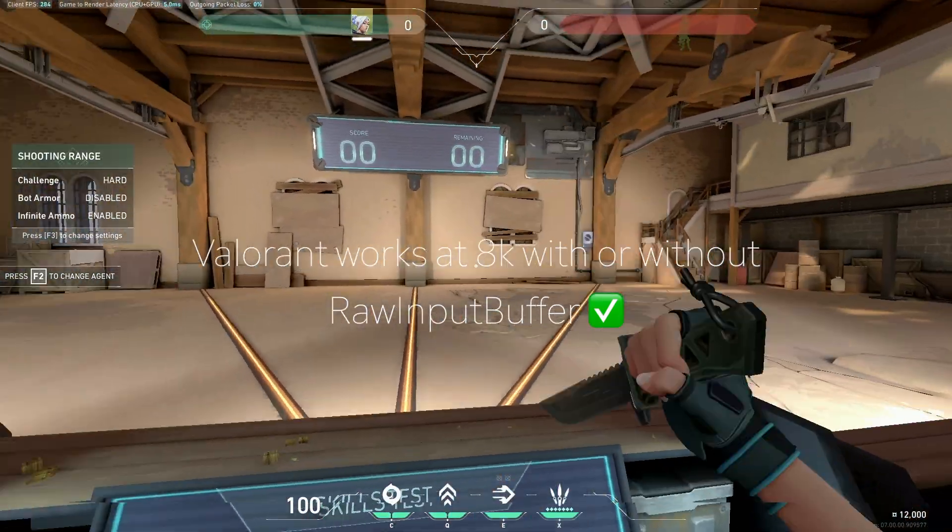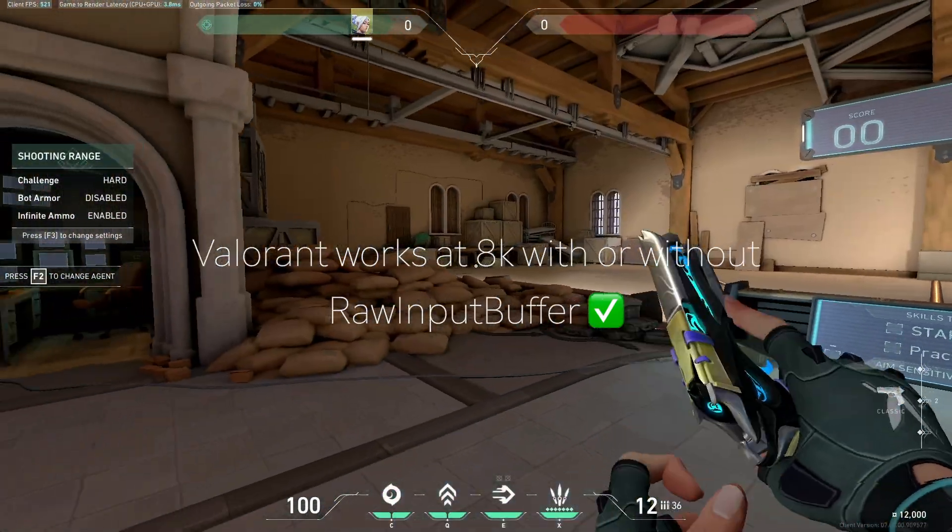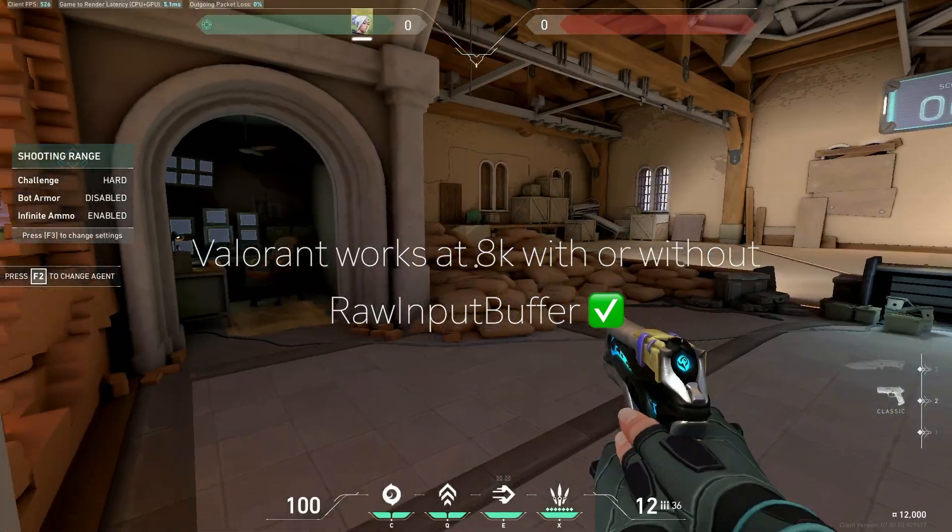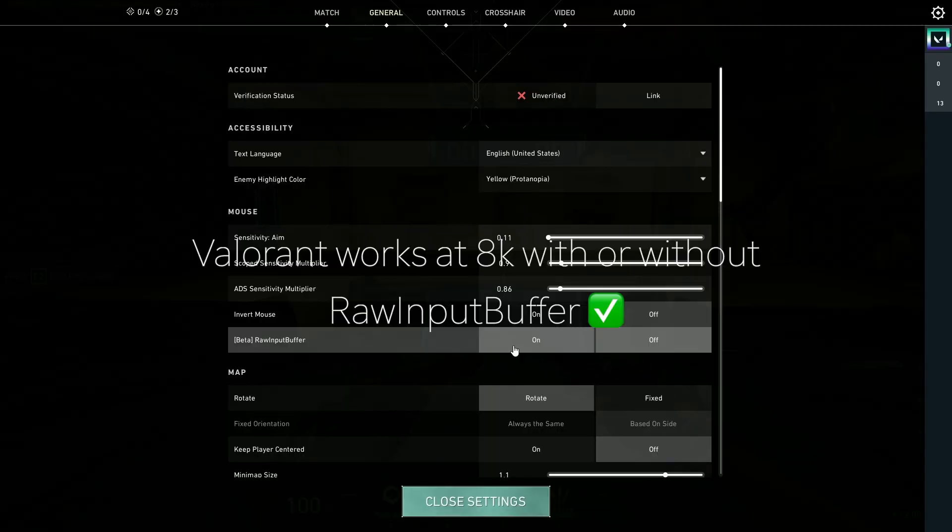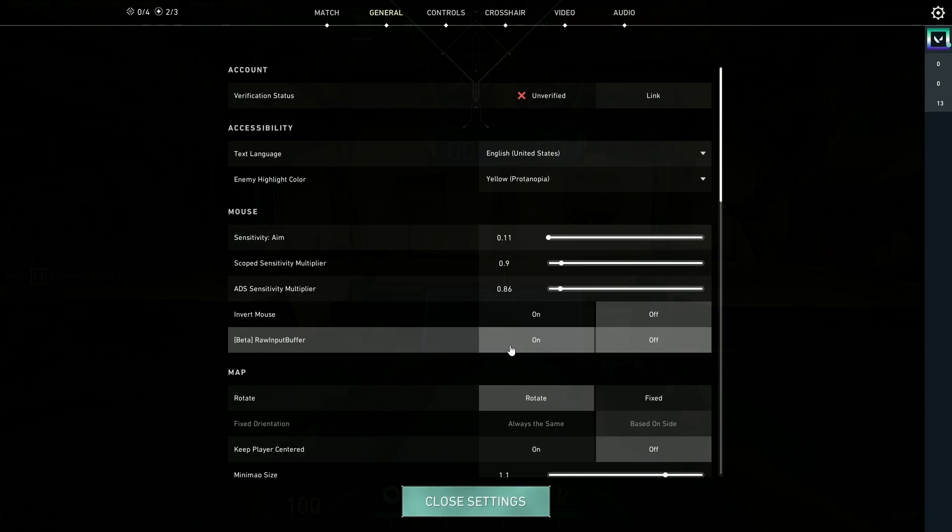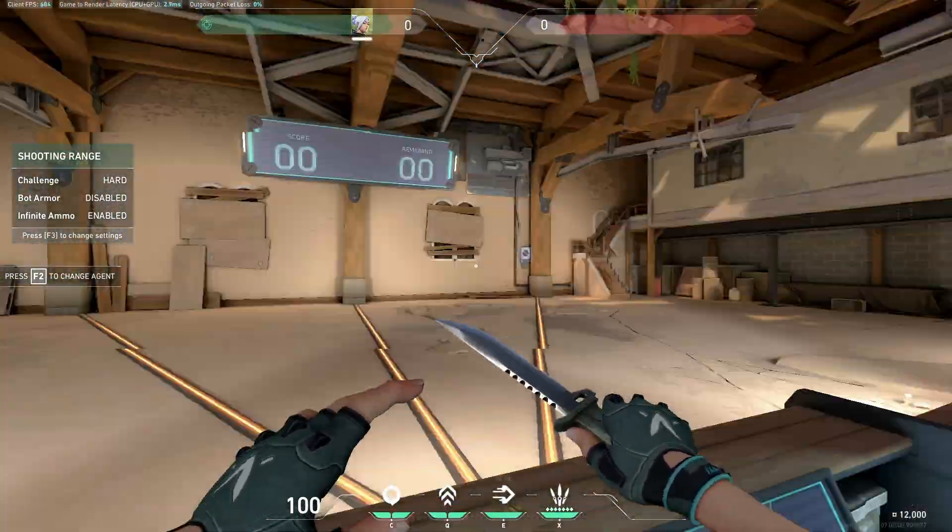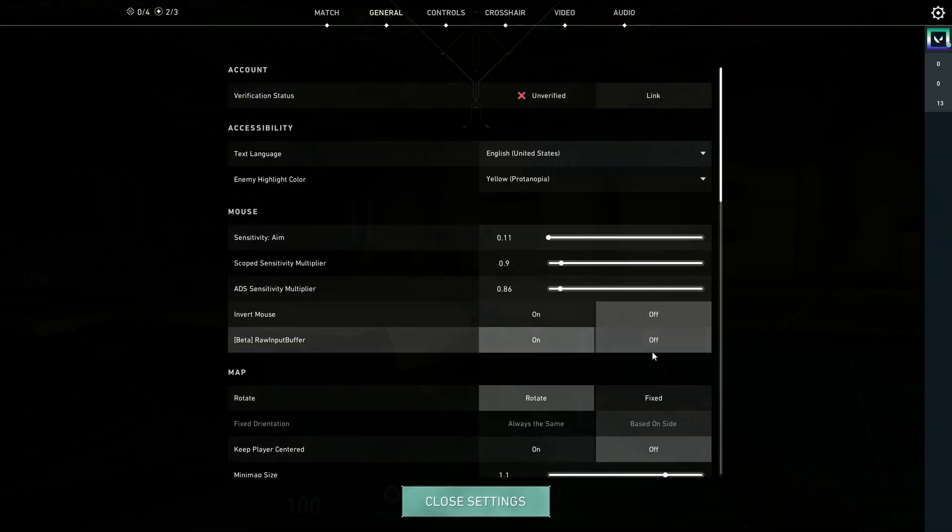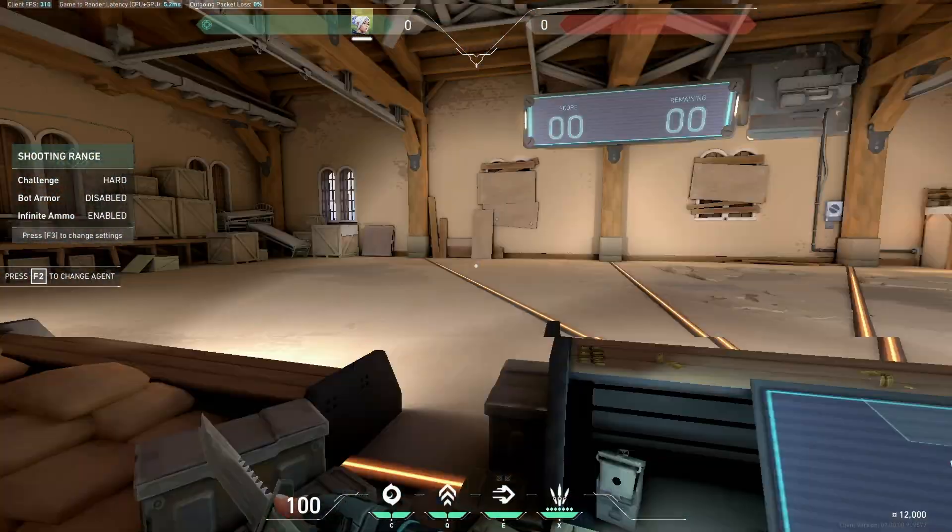8K with raw input buffer off. There's still no stutters. So if you don't know what raw input buffer was, it's for Valorant to support high polling rate mice. Because in tactical FPS, it can be pretty helpful. So you used to need it on for 8K to not stutter, but I can go ahead and turn it off and it's still fine.